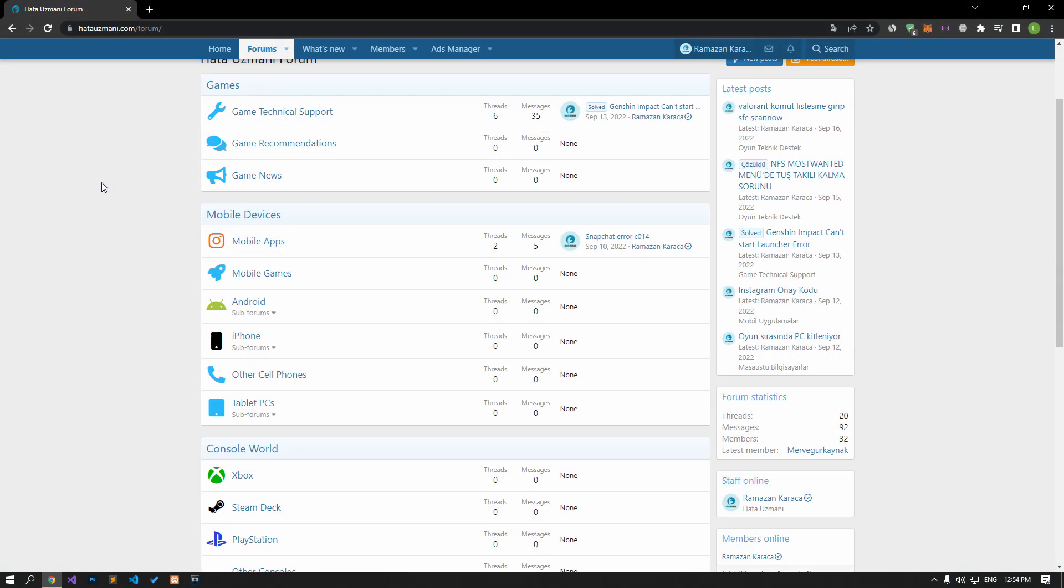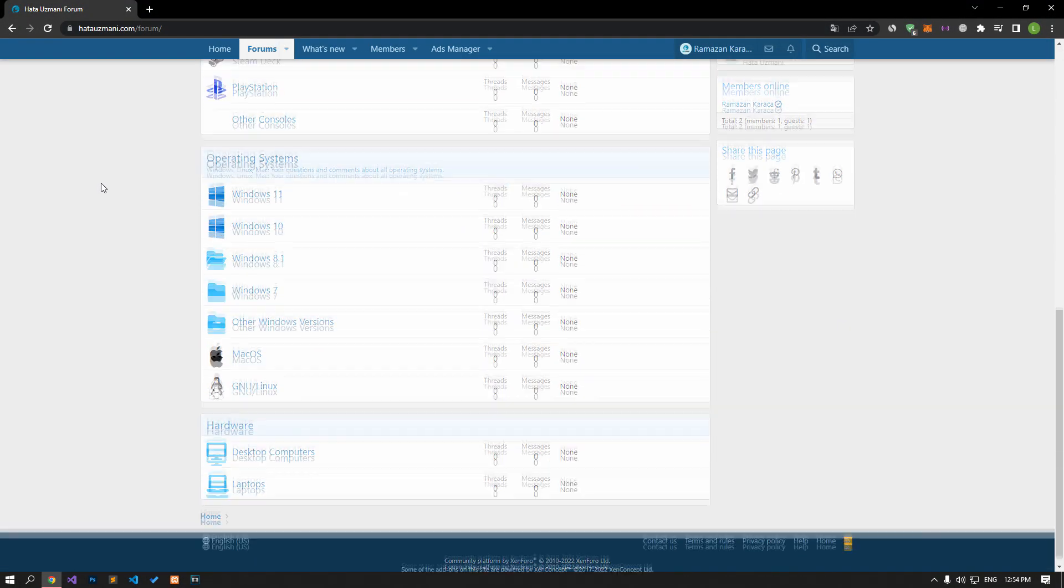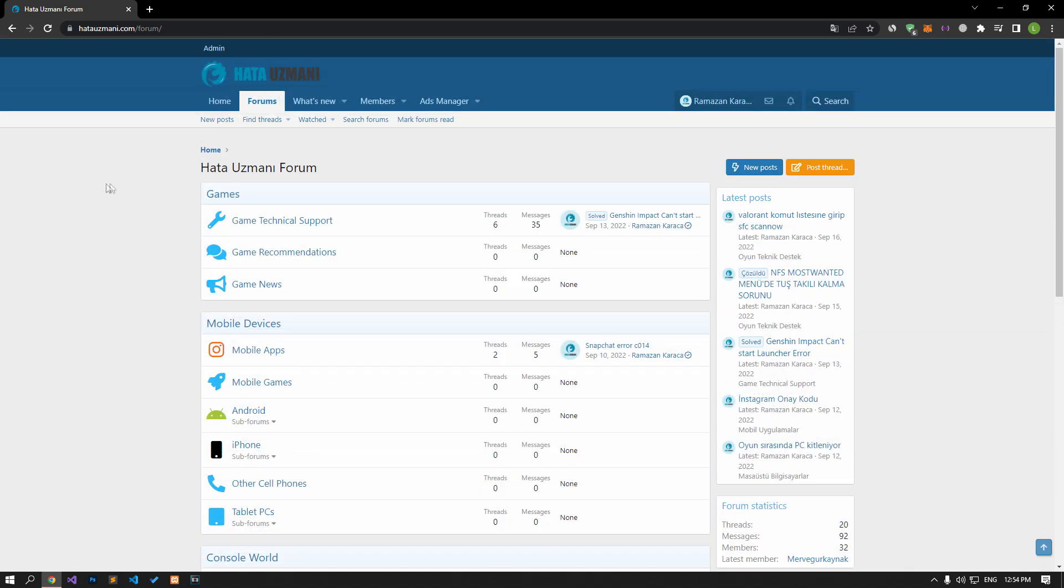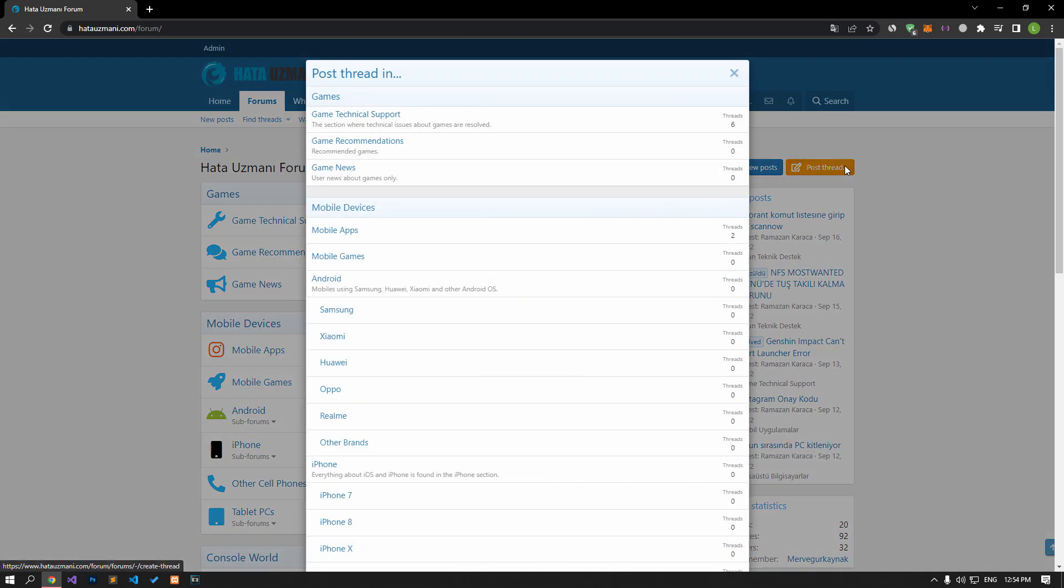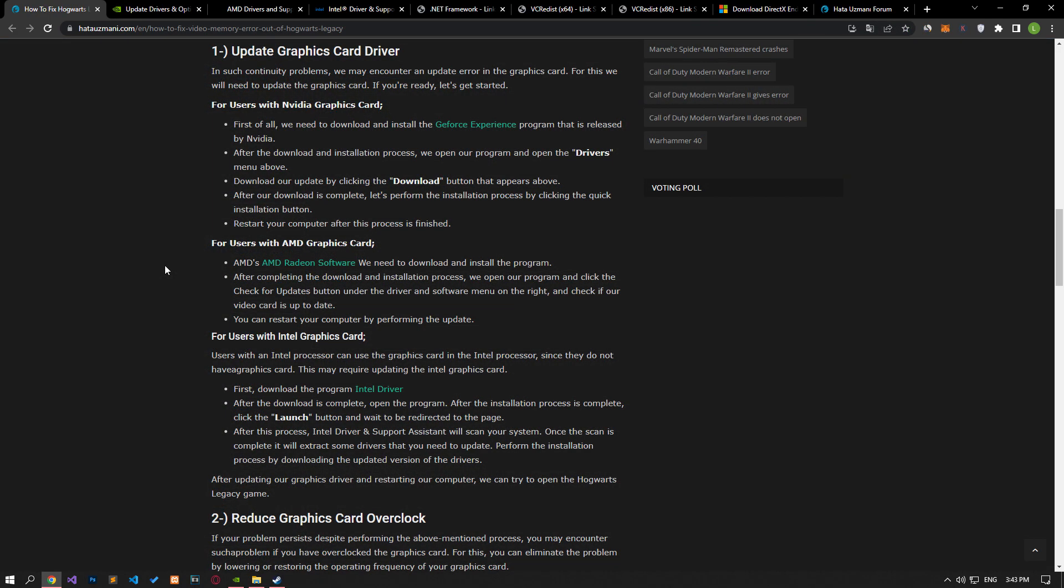Before we show you solutions, we will briefly talk about the forum. You can forward various errors you encounter to the community on the forum portal we have opened. If your problem continues or if you encounter a different problem, you can get a quick response by sharing it on the forum portal. We care about your questions and suggestions.